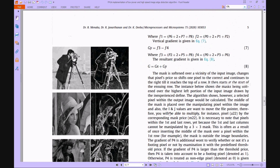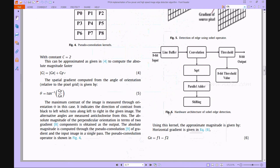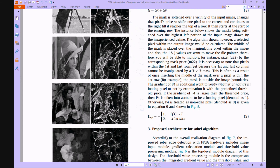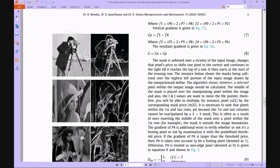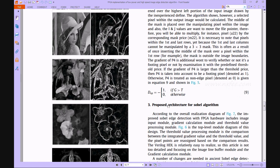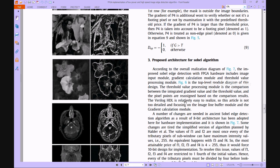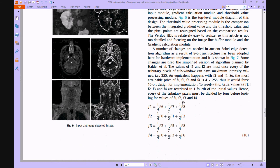The proposed equations are: Gx = f1 - f2, where f1 = p6 + 2*p7 + p8, and f2 = p0 + 2*p1 + p2. Similarly, Gy = f3 - f4, and G = Gx + Gy. After this, they propose another architecture for the Sobel algorithm with simplified equations.